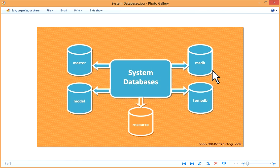As the name suggests, tempdb holds temporary data like local temporary tables, global temporary tables, temporary table variables and cursors.